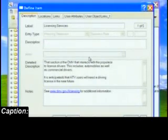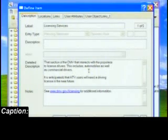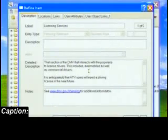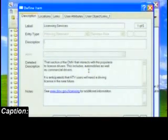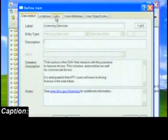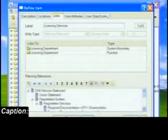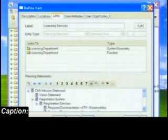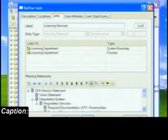The detailed description describes the item, while the hyperlink in the notes field is used to coordinate this statement to the DMV website presented to the motoring public. Clicking on the links tab shows that the statement is linked to a system boundary as well as a function, which is used on the functional decomposition diagram.